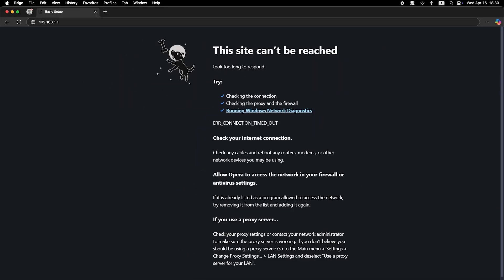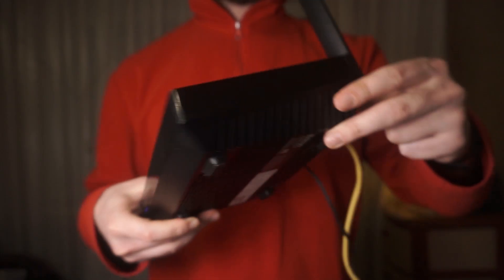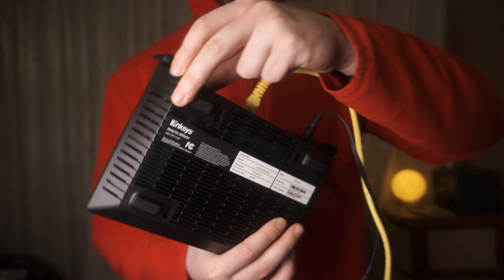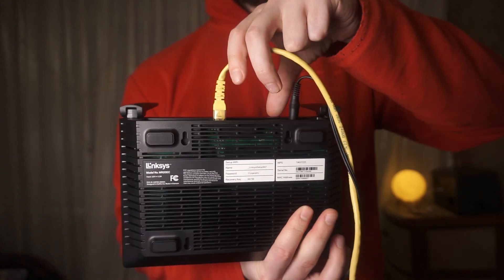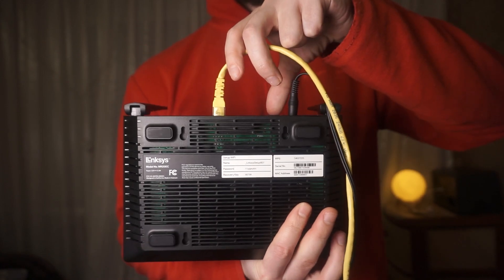If these credentials are wrong, then find the label on your router. The credentials are often printed on the bottom of the device.